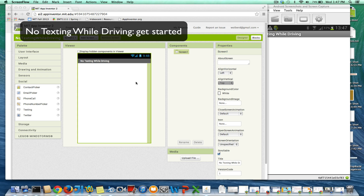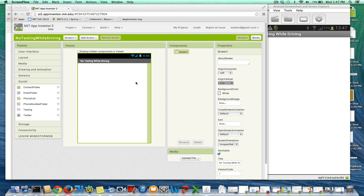A text comes into the app, and it replies with another text. I've already set the screen title — that's all I've done.